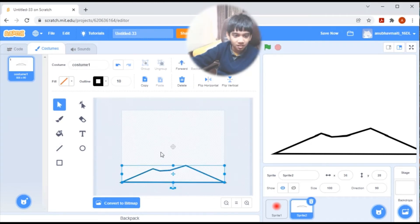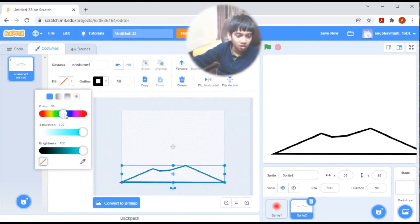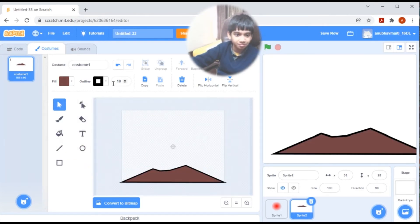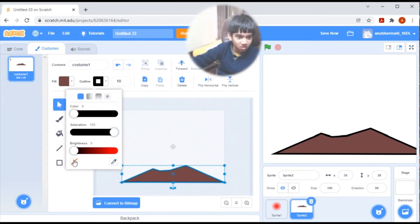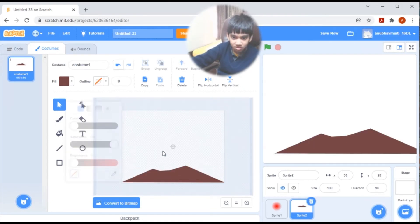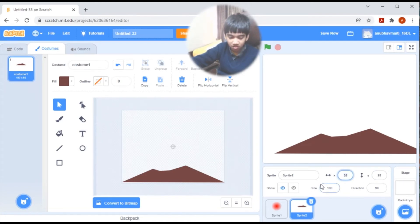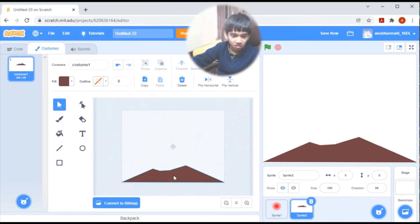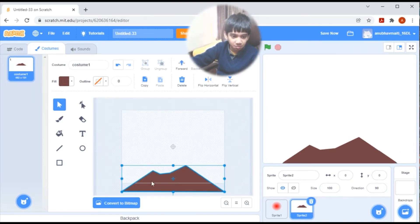Perfect, and now let's place this on the stage. There should be no outline. Now let's set X to 0 and Y to 0.